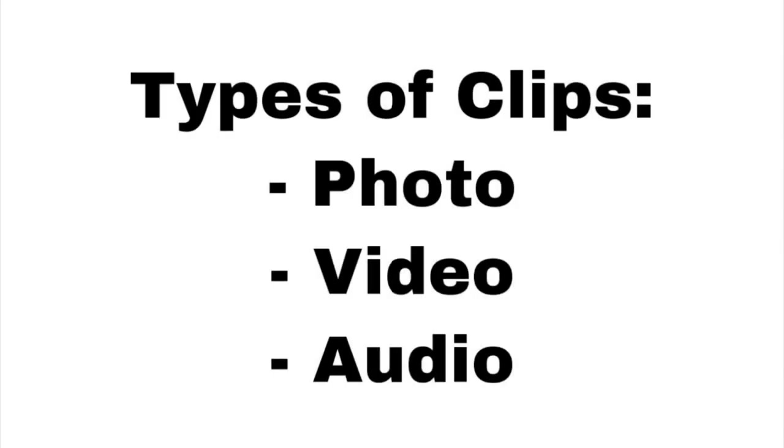There are three basic types of clips: photo, video, and audio. We'll cover how to add photo and video clips in this session, and discuss audio in another.